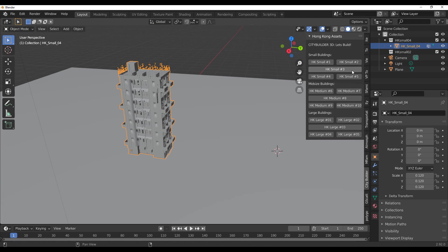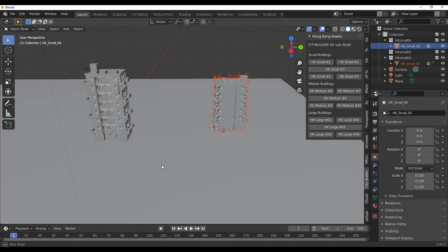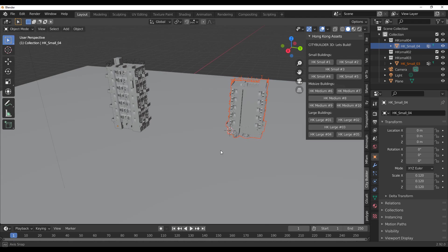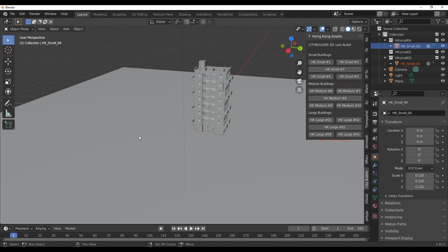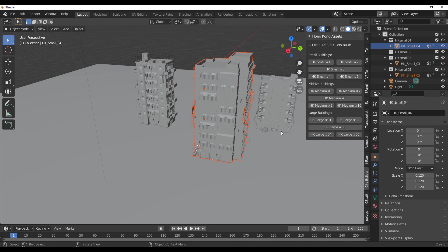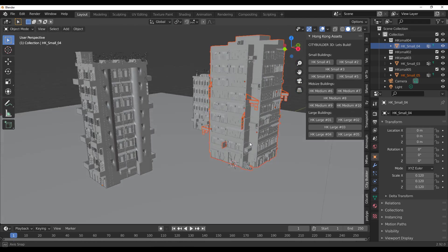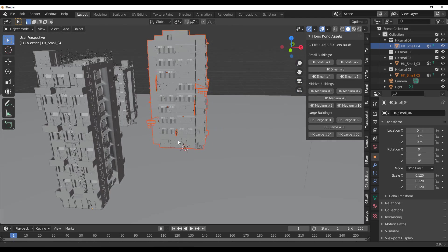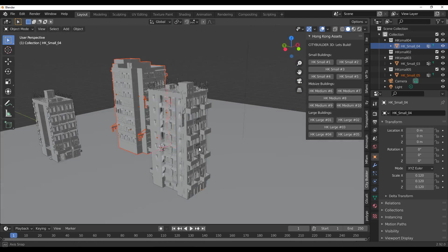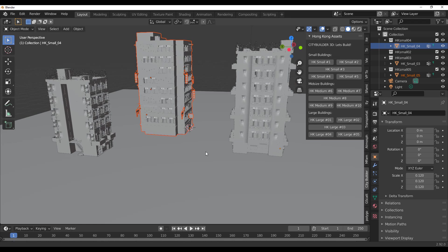So once we have this here, we can also take a look at what number three looks like. Doesn't look bad at all, and maybe we can just add one more here. Let's say we want to see what number five looks like, and that looks really cool, and we can simply just position this like so.